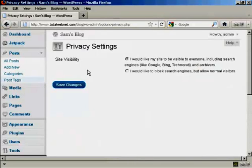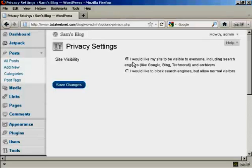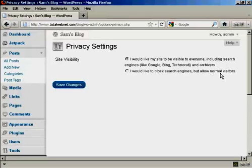it takes you to this page here. It says Site Visibility. And you can have, I'd like my site to be visible to everyone, or I'd like to block search engines to allow normal visitors.